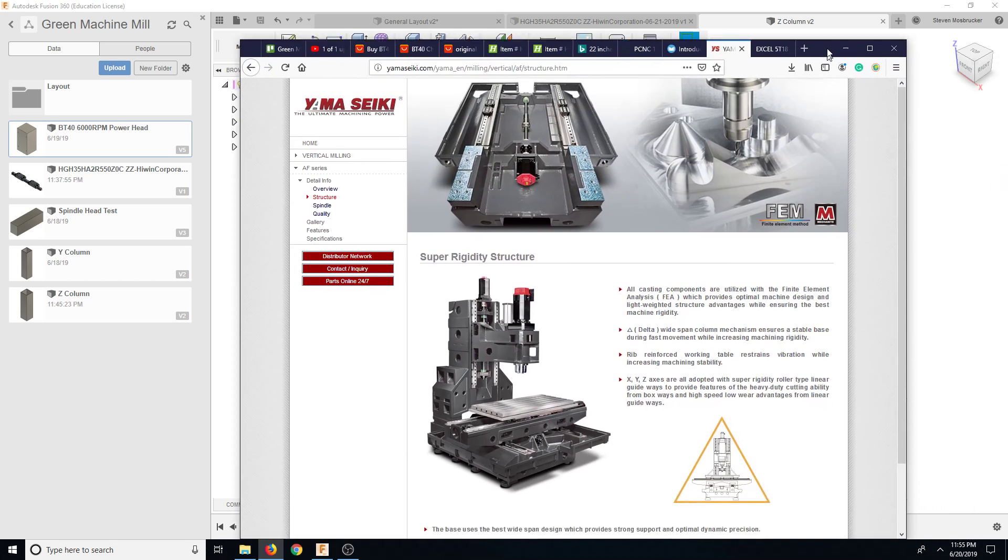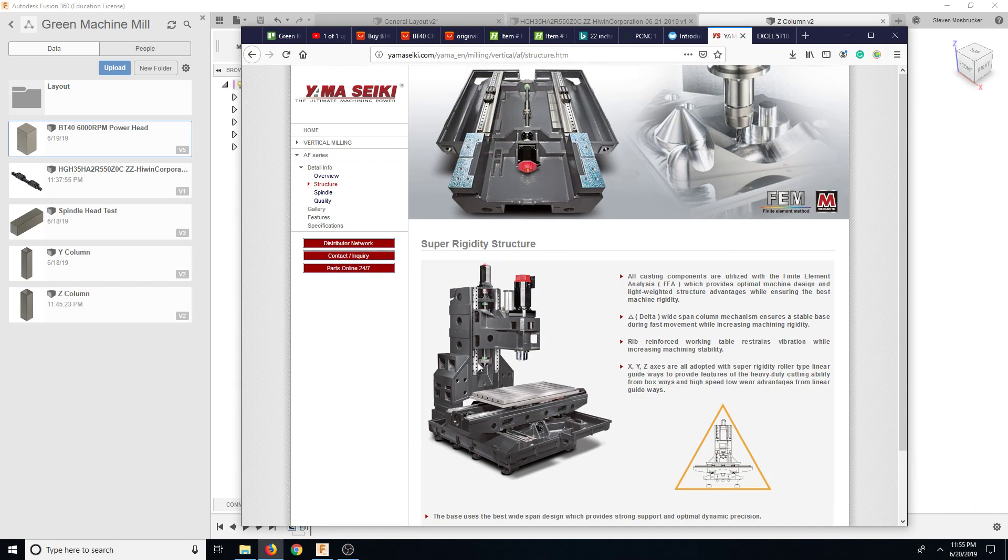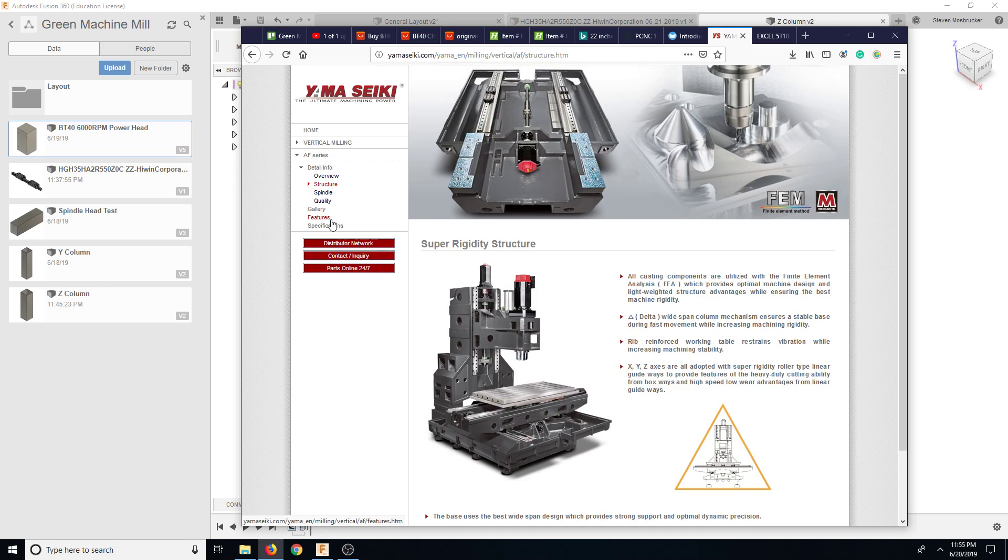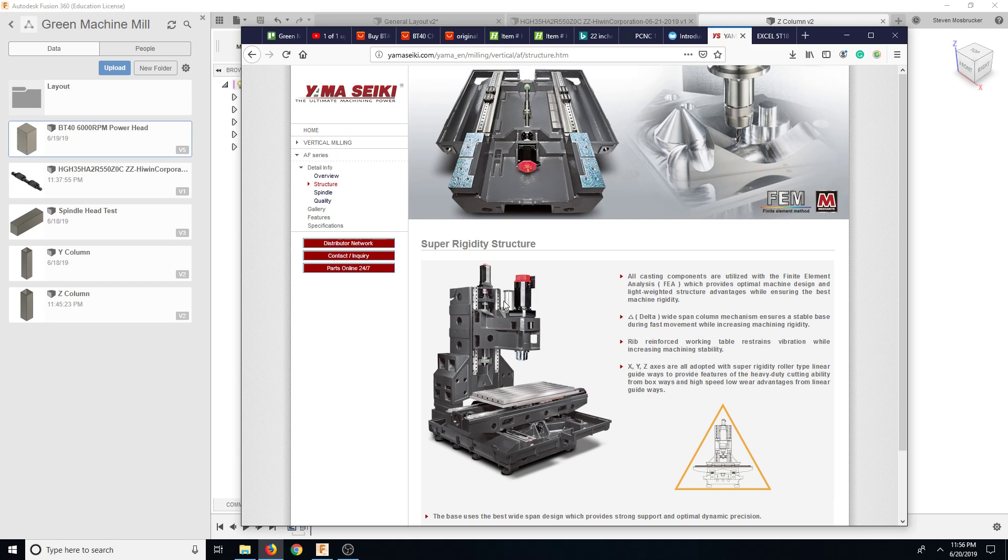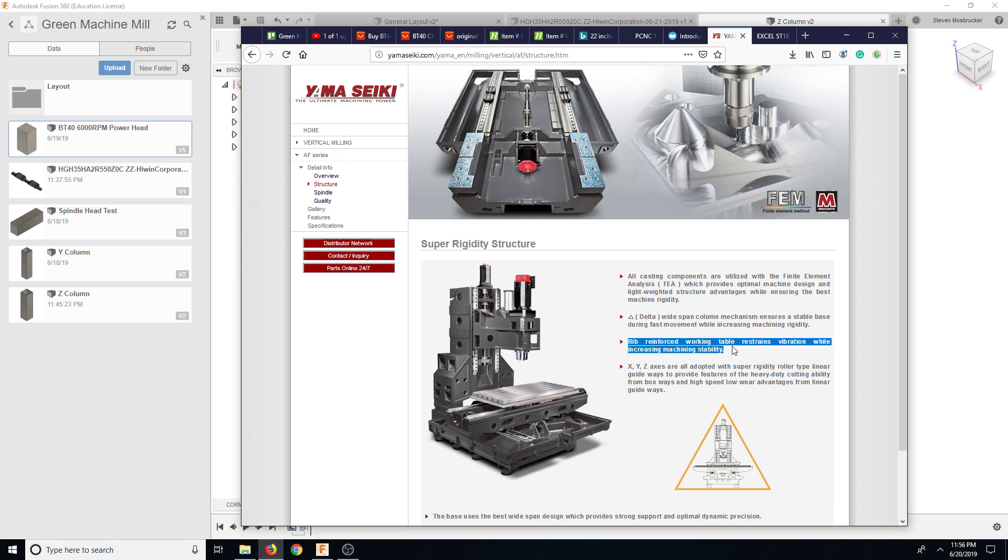And here is kind of what we're building and then what they have. But we can see right here the rails. I wonder if it gives us some specs on the rails. You can see the giant motor there. And this might be, I think this is the chuck, I mean the ATC, I mean the jaw bar. Yeah, you can see it's kind of in. This is a Taiwan machine. Every reinforced work table restrains vibration while increasing machine stability.